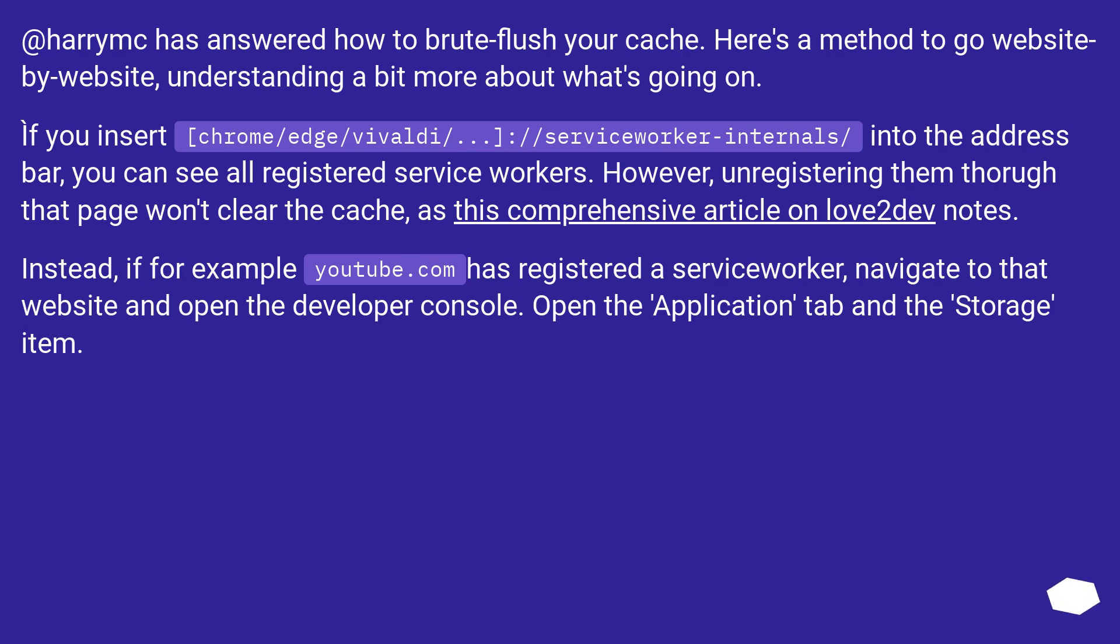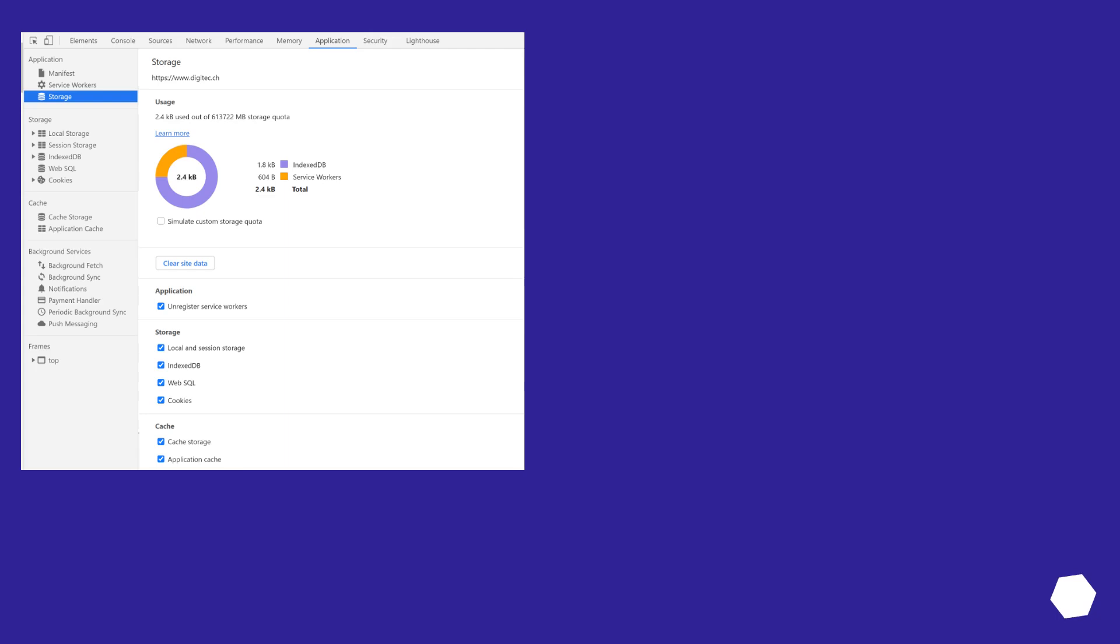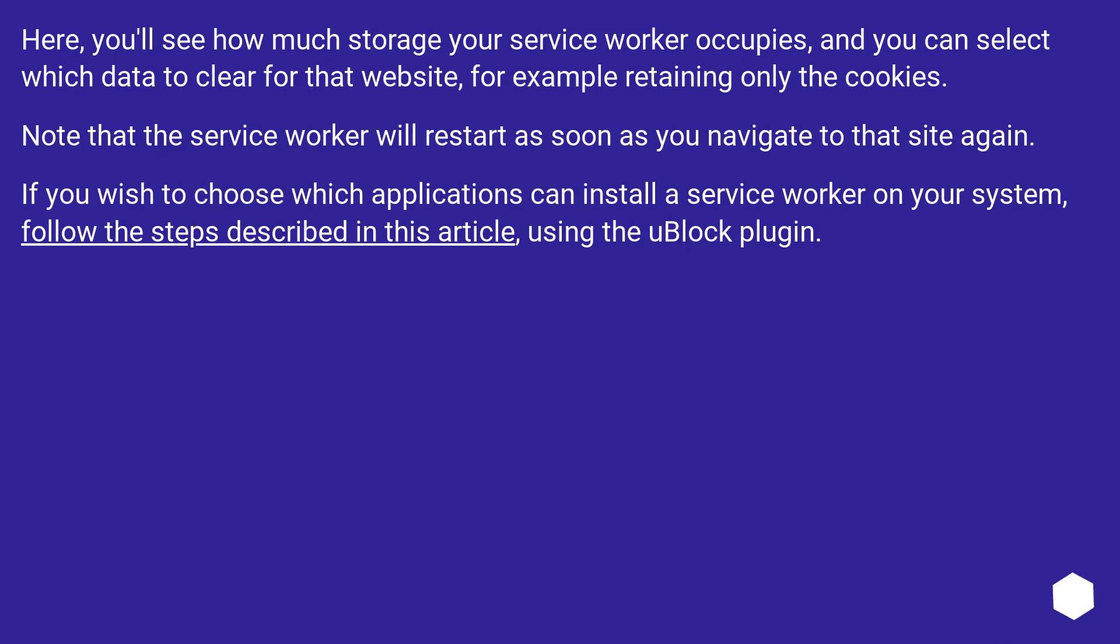Instead, if for example, youtube.com has registered a service worker, navigate to that website and open the developer console. Open the application tab and the storage item. Here, you'll see how much storage your service worker occupies, and you can select which data to clear for that website, for example retaining only the cookies.